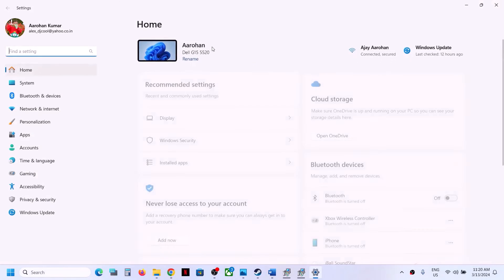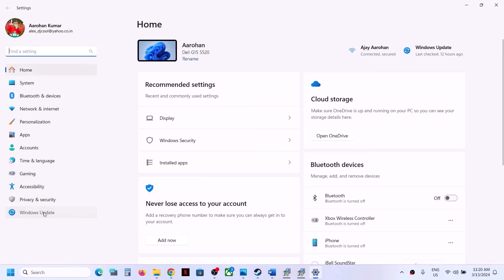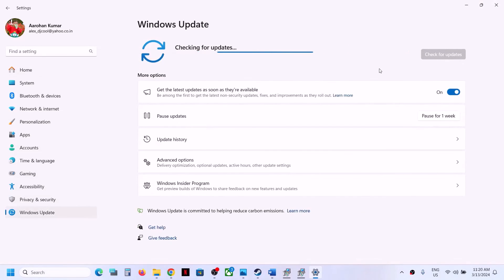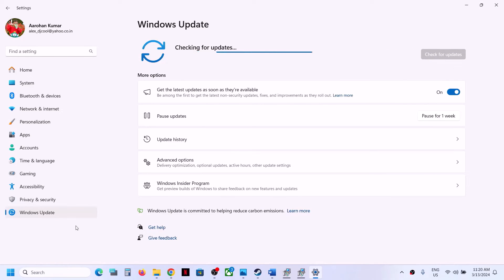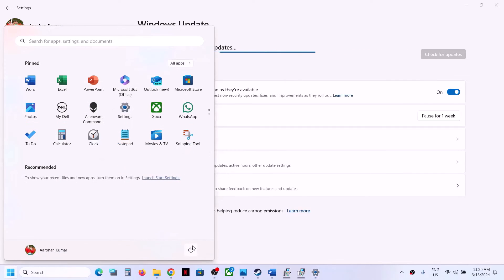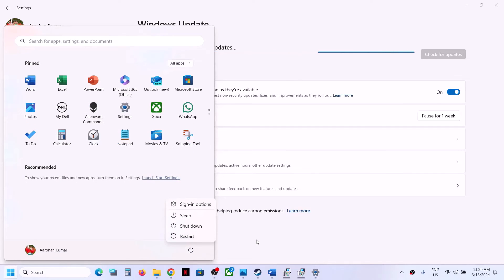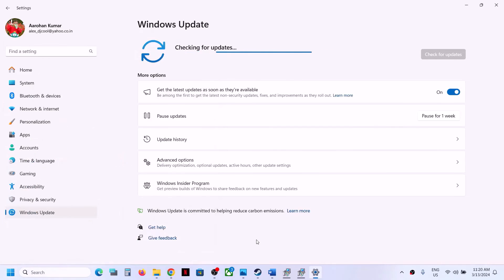The next step is to update Windows to the latest version. Open Windows Settings, go to Windows Update (or Update and Security), and click Check for Updates. Once all updates are installed, restart your computer and after the restart launch the game.